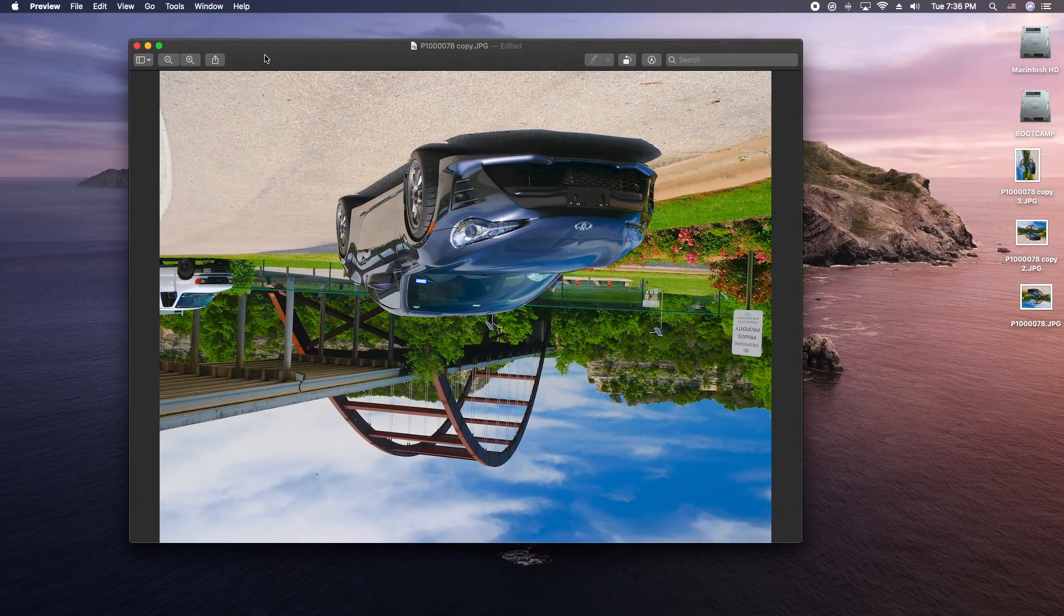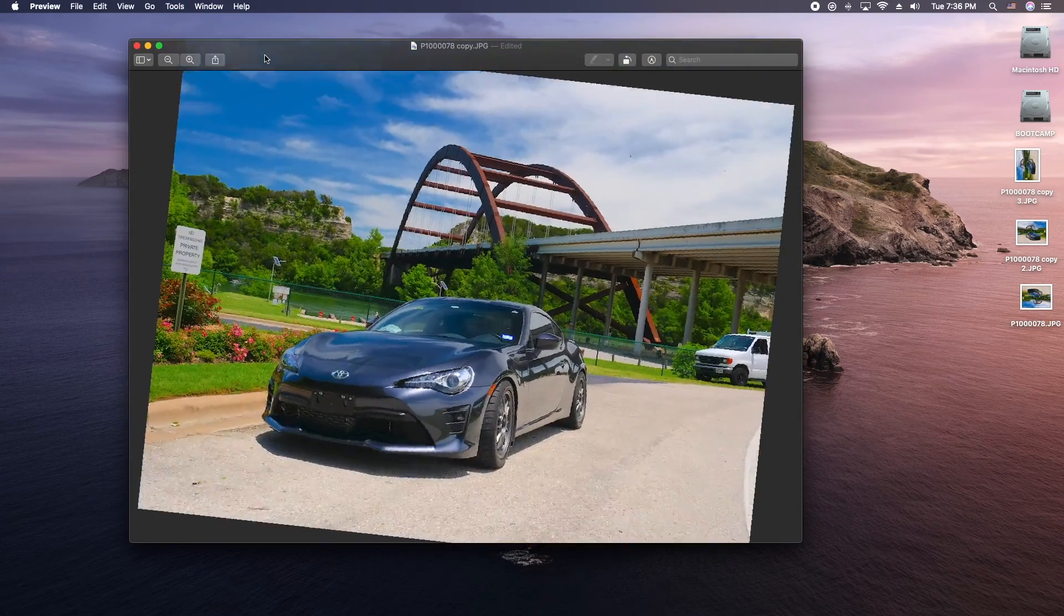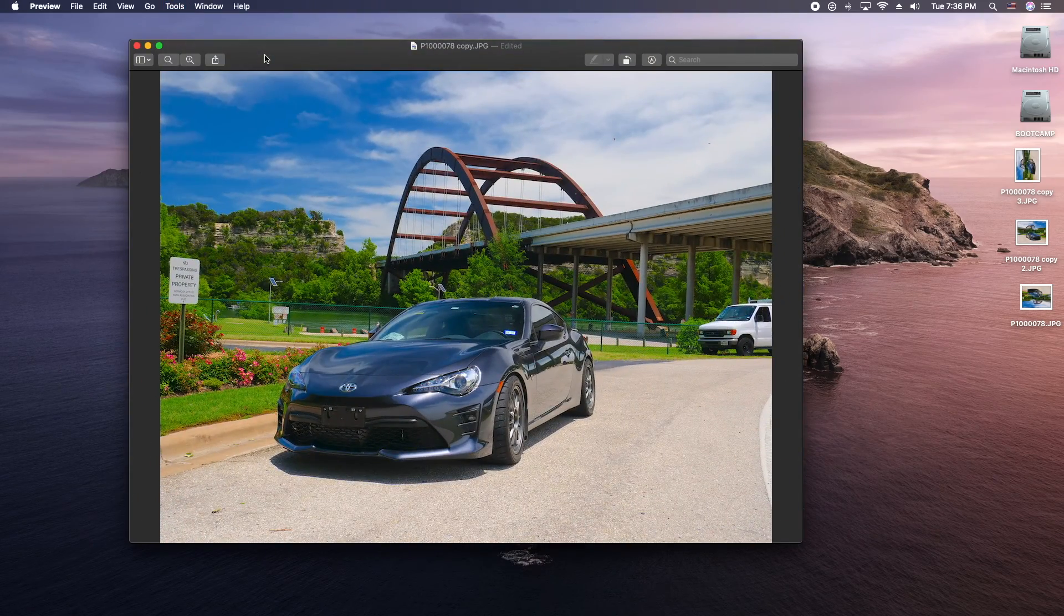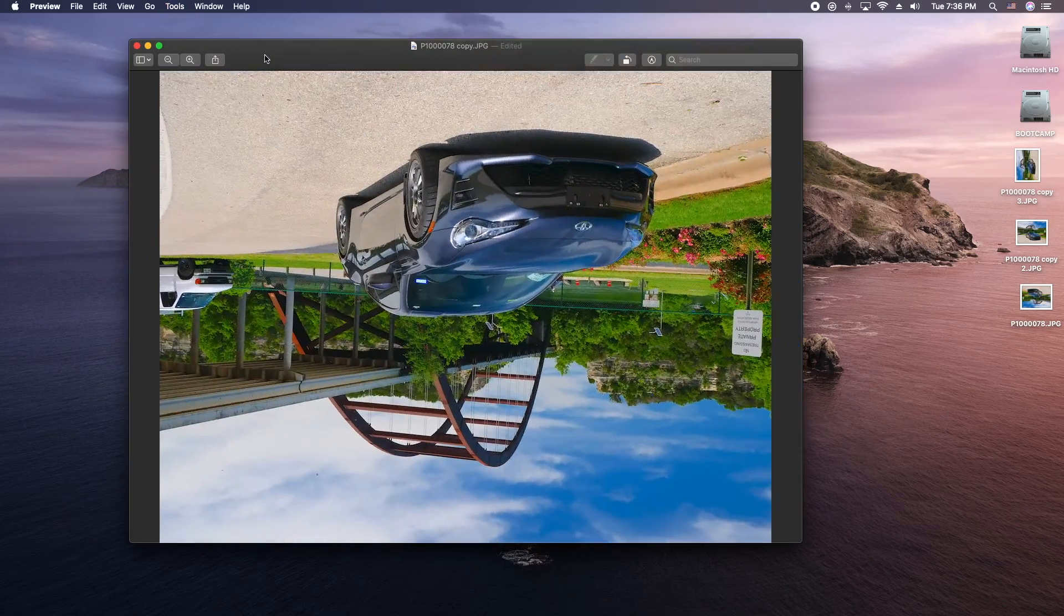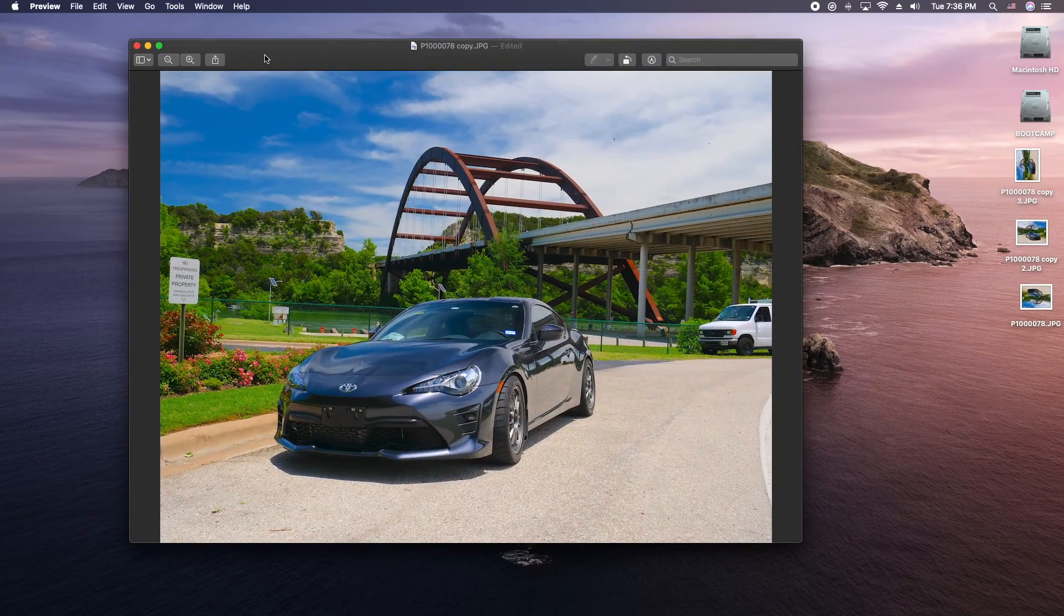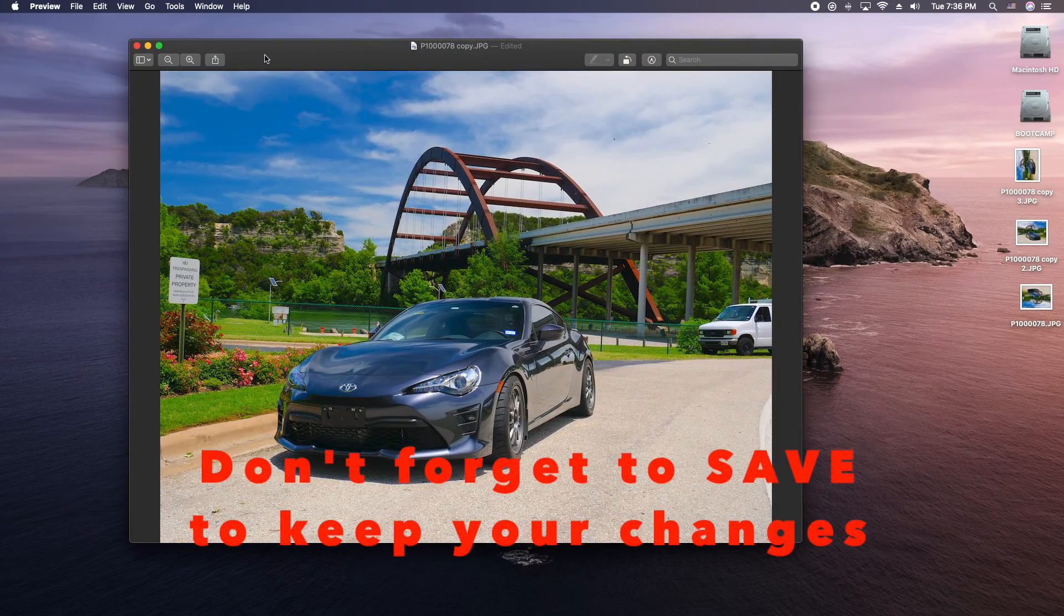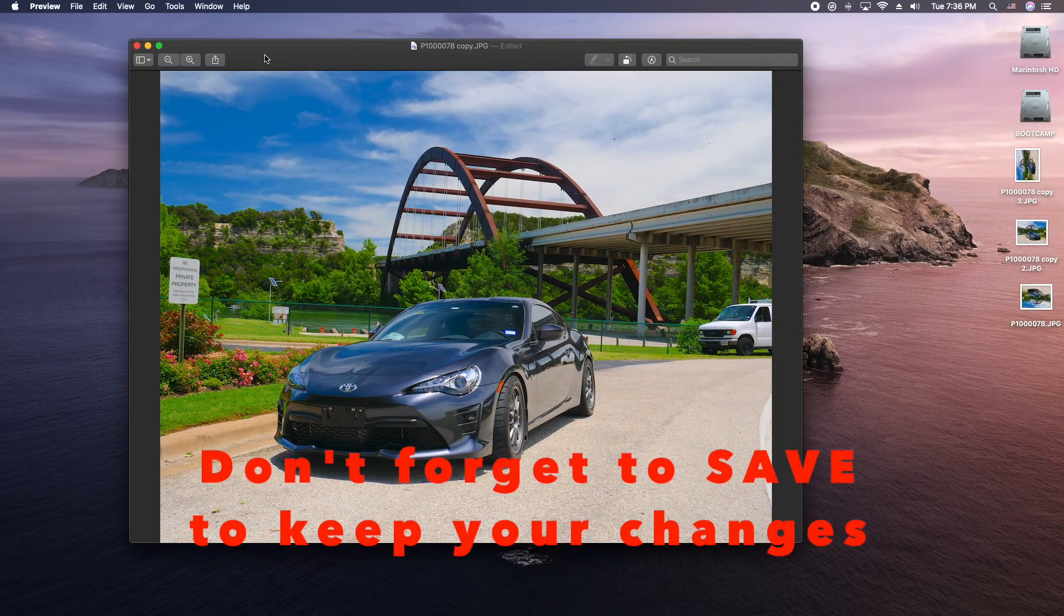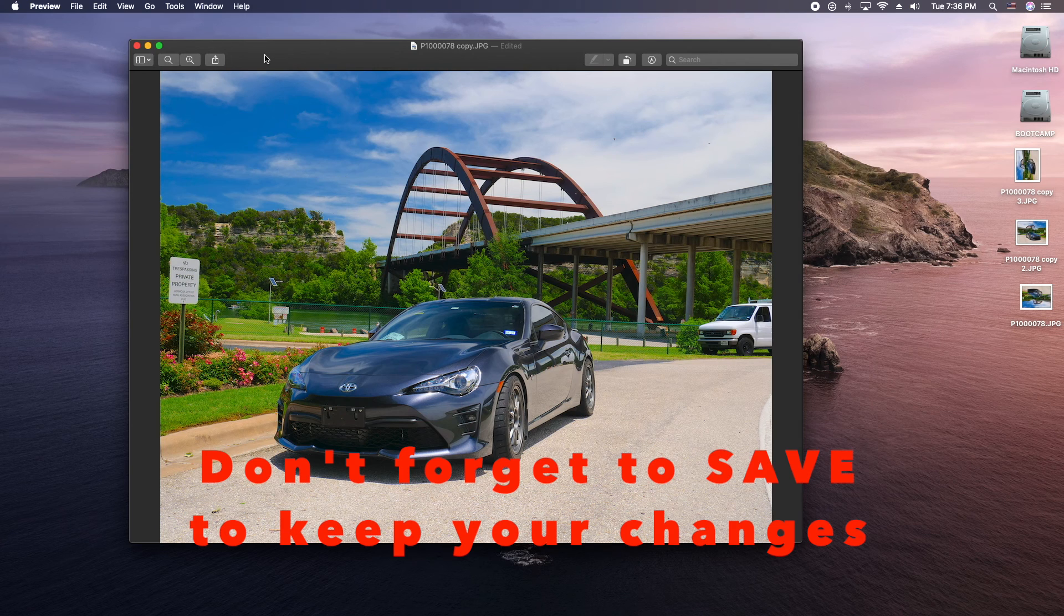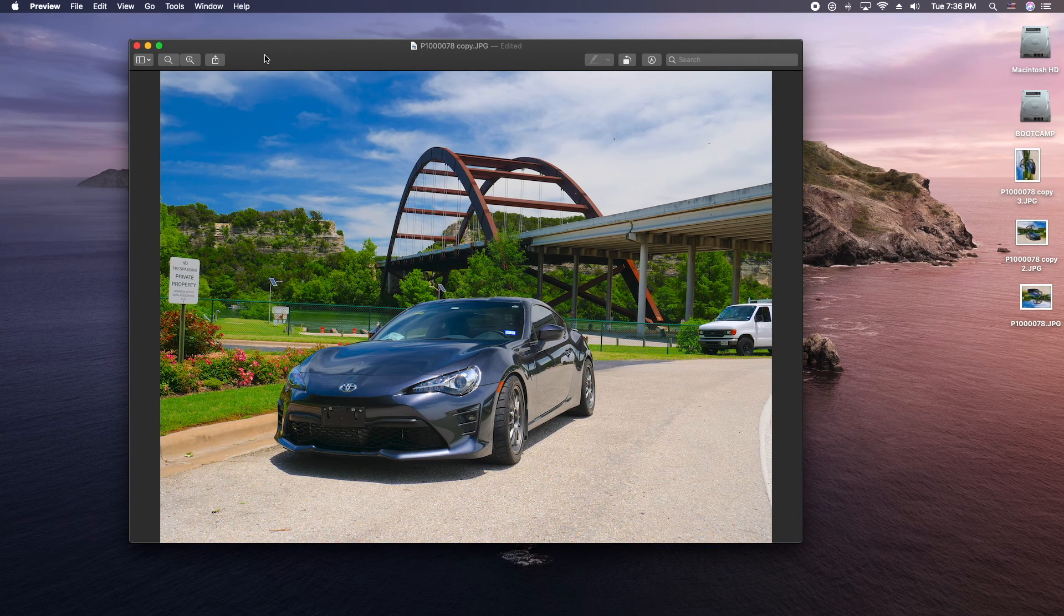So as you can see the preview tool is really powerful and it comes free with all Mac computers and that's about it for the tutorial. We'll talk to you in the next one as usual. Peace and aloha.